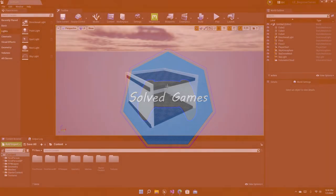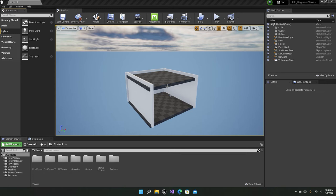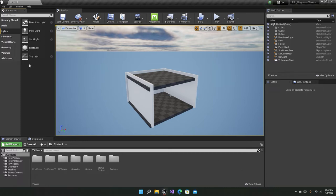Hello everyone and welcome to the channel. This is part 8 of the Unreal Engine beginner series. In this video we're going to talk about basic lighting in Unreal Engine 4. But before we get into that, I'd like to wish you a happy new year — it's 2022 — and I hope you have a very good year. Now let's get into learning lights.